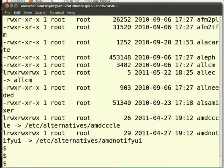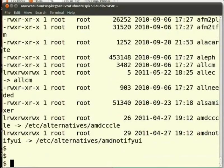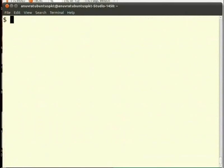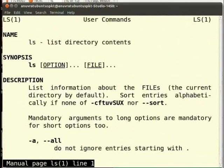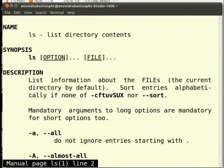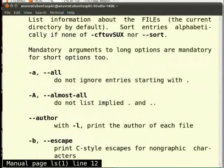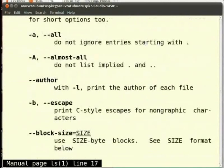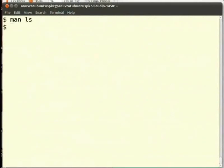These were some of the commands that help us to work with files. There are many more commands. Moreover, each of the commands that we saw has many other options. I encourage you to see more about them using the man command. The best way of learning commands is to use them again and again.